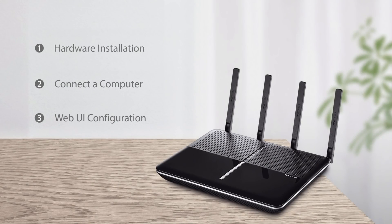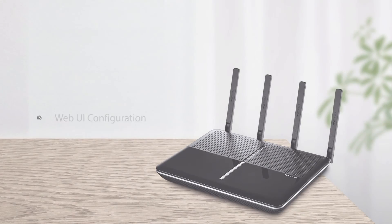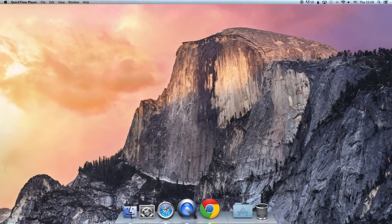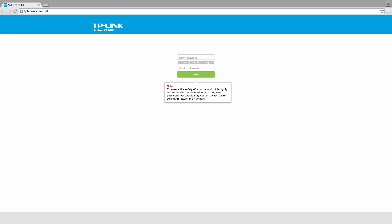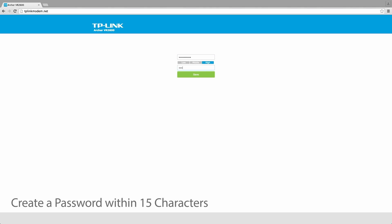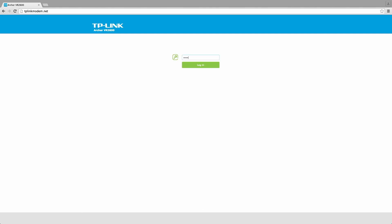Now you can configure the modem router via a web browser. Enter http://tplinkmodem.net into the address bar. Create your own personal password and click save. Relog in using the new credentials.